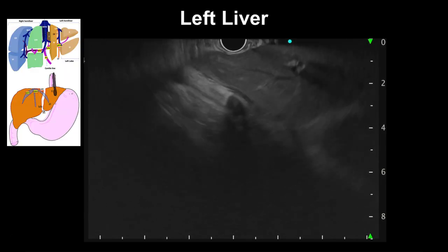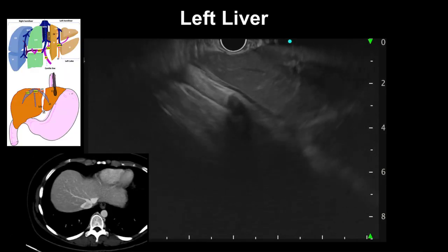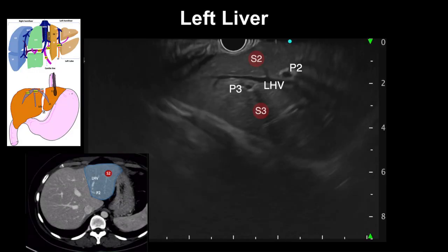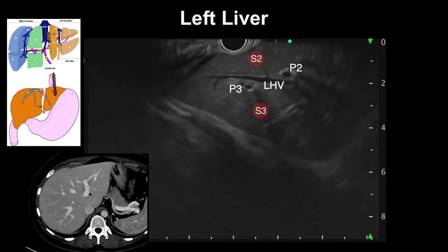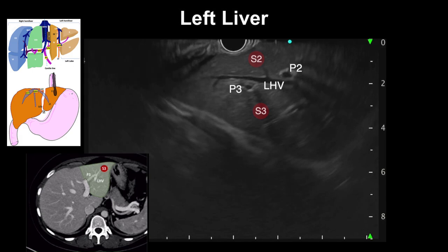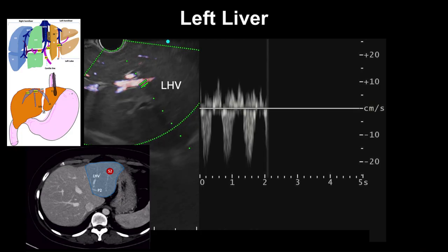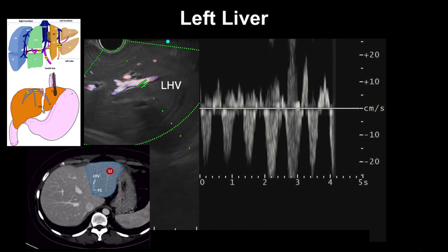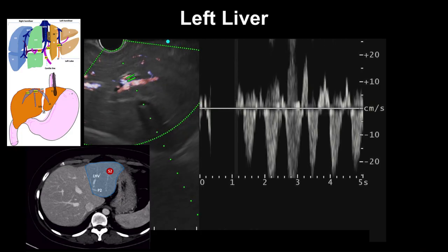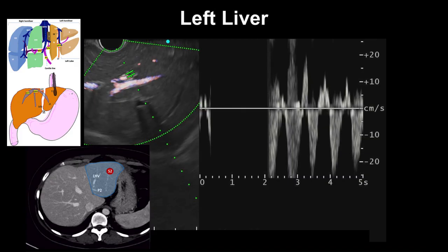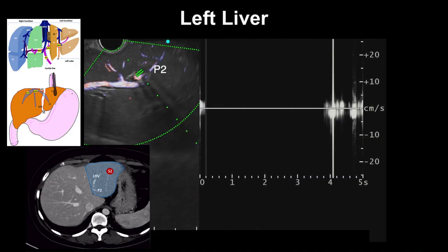Starting EUS examination from the gastroesophageal junction, the transducer is naturally facing anteriorly toward the left lobe. Segment 2, closer to the transducer, is separated from segment 3 by a branch of the left hepatic vein. This is confirmed by the triphasic Doppler waveform of the left hepatic vein and the monophasic Doppler wave of the segmental portal branch of segment 2, named P2.